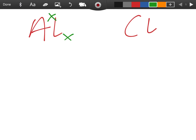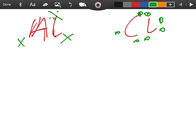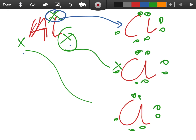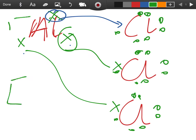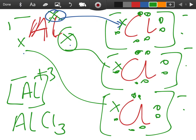The next dot and cross diagram is aluminium and chlorine. Aluminium is in group three, so dot its three outer electrons. Chlorine is in group seven, so draw seven electrons in its outer shell. One electron from aluminium goes to the first chlorine. There are two more electrons to transfer, so draw a second and third chlorine atom, each crossed. Aluminium loses three electrons becoming Al³⁺, and each chlorine gains one electron. The formula is AlCl₃.